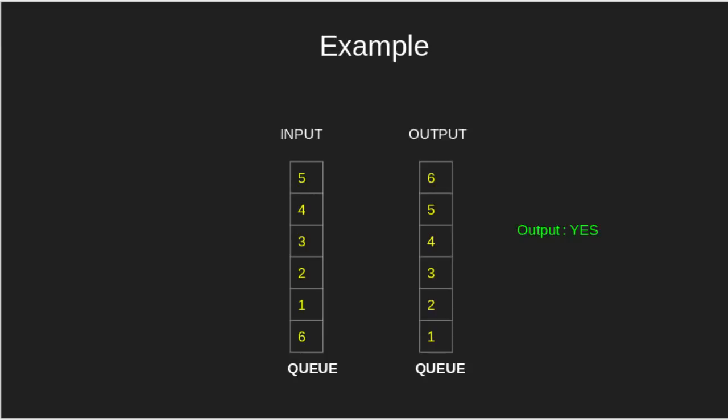Here we can get an output queue in increasing order using stack. Let's see how we can do that.